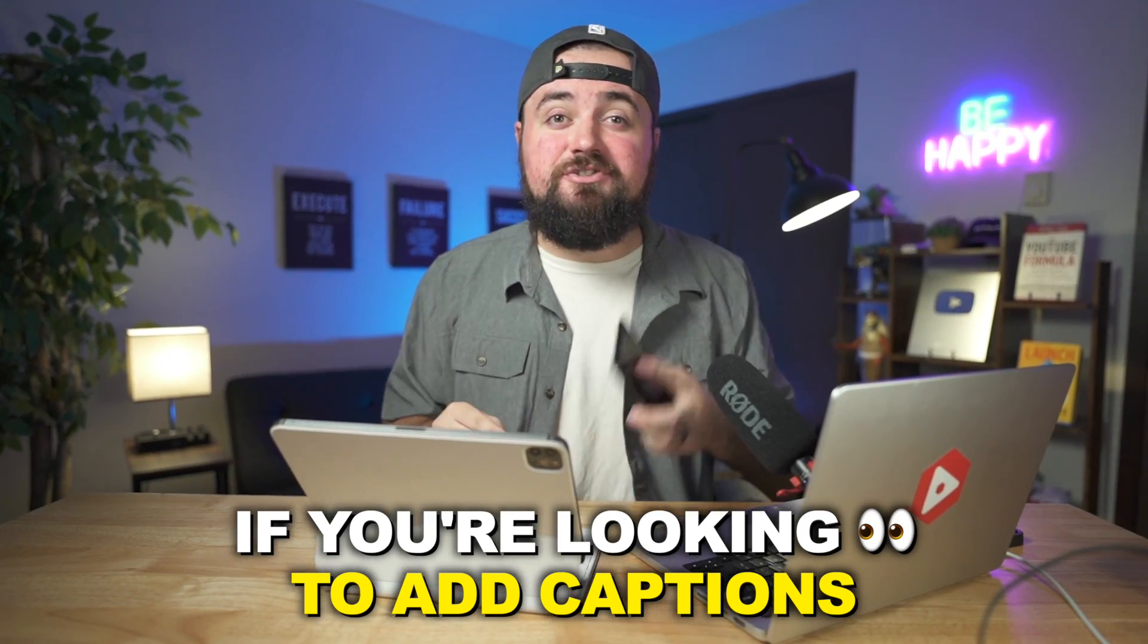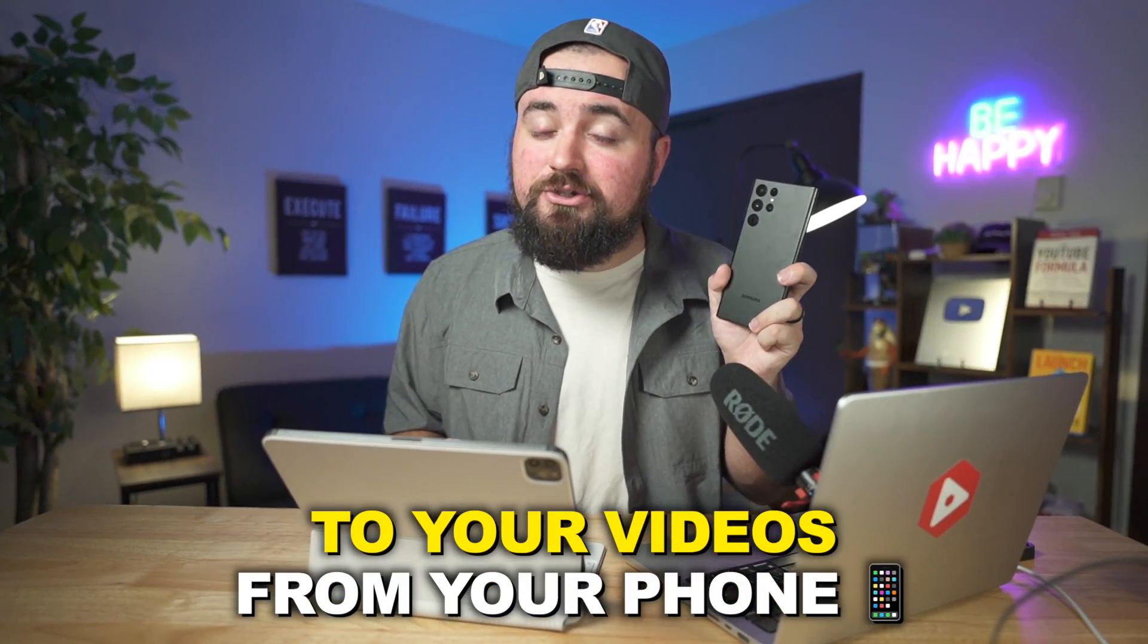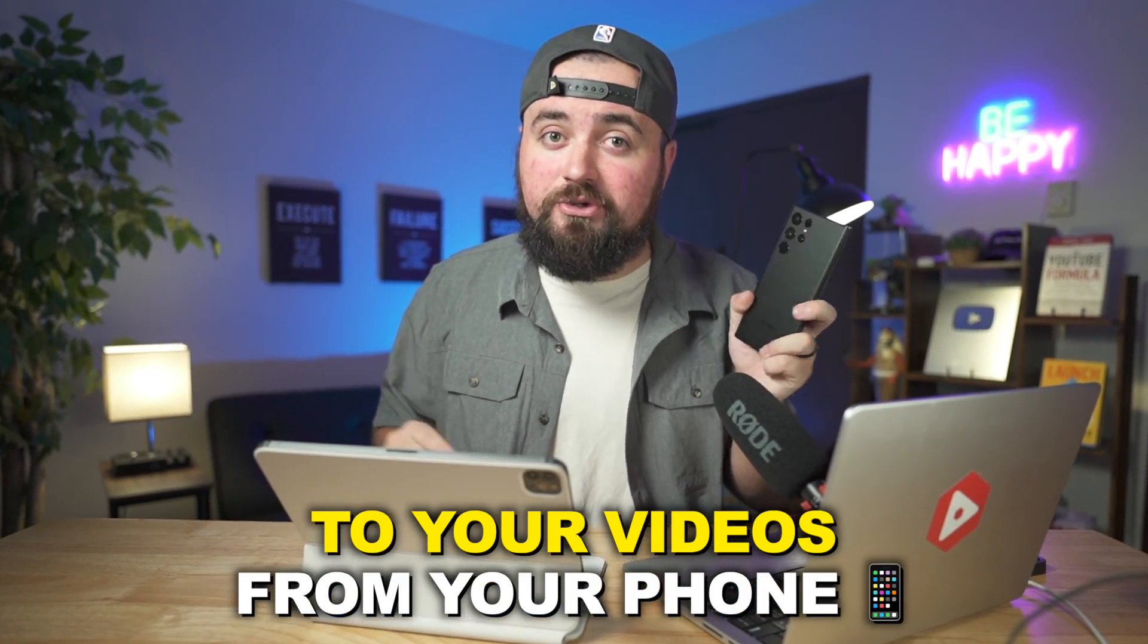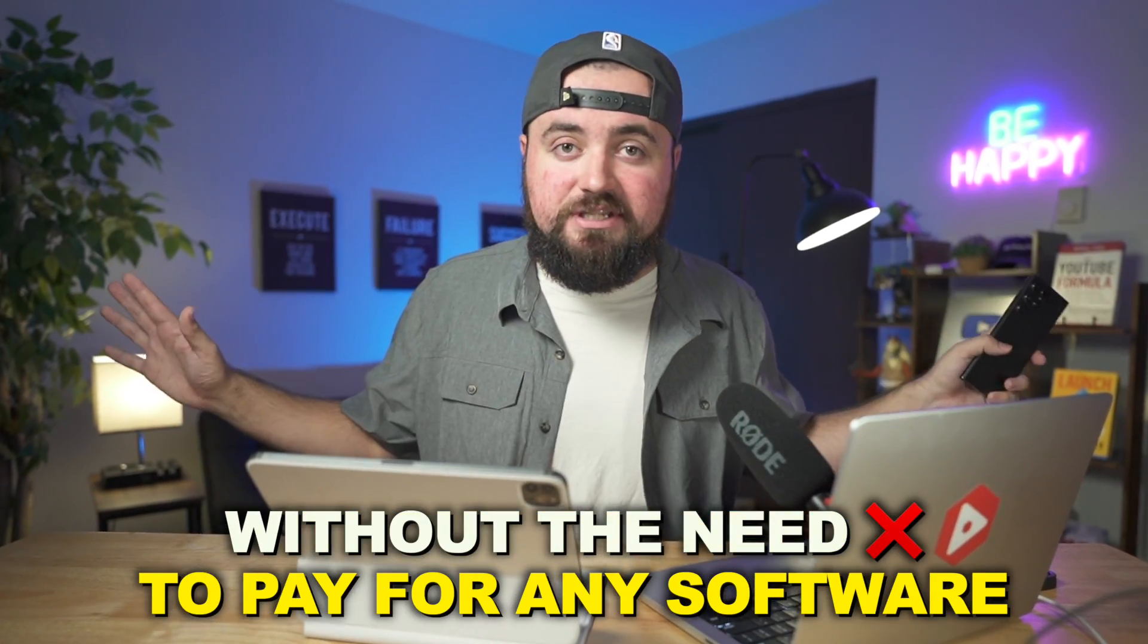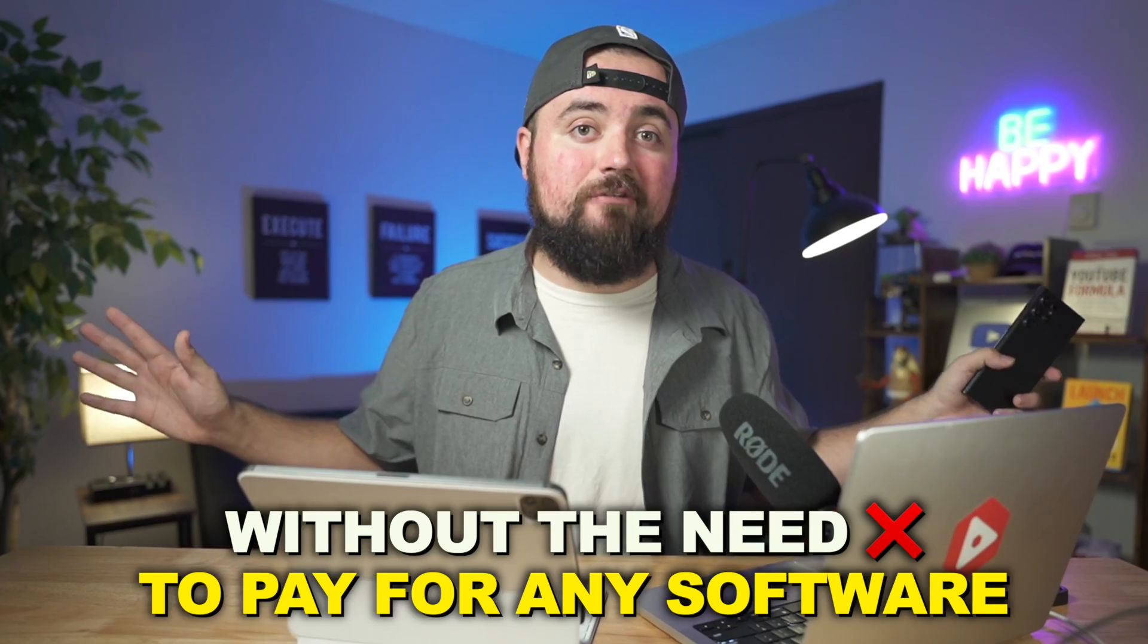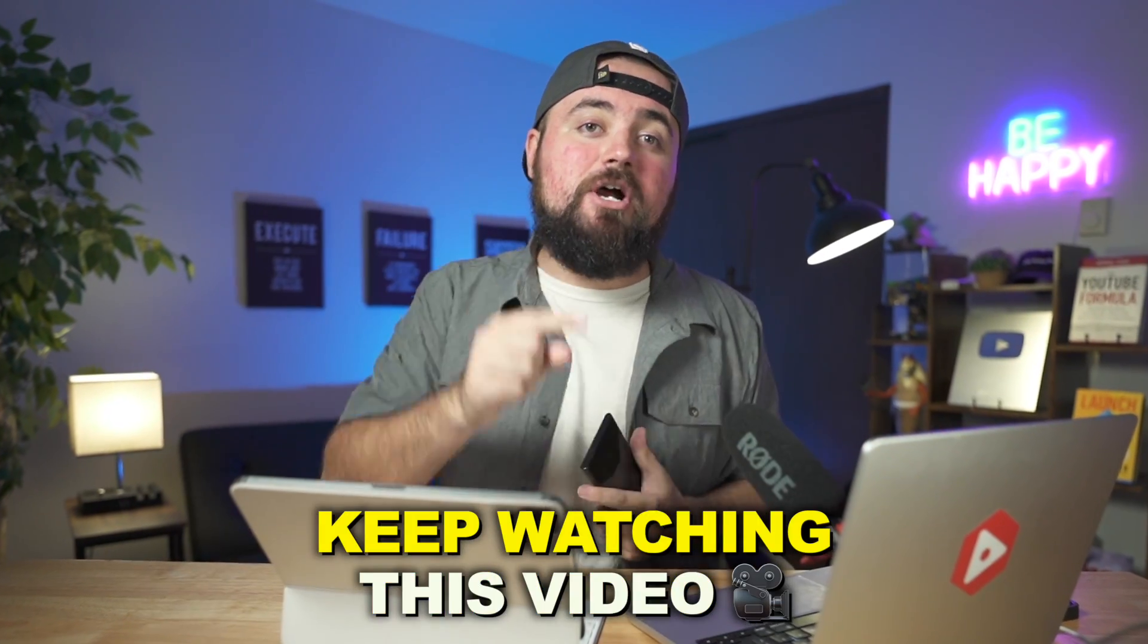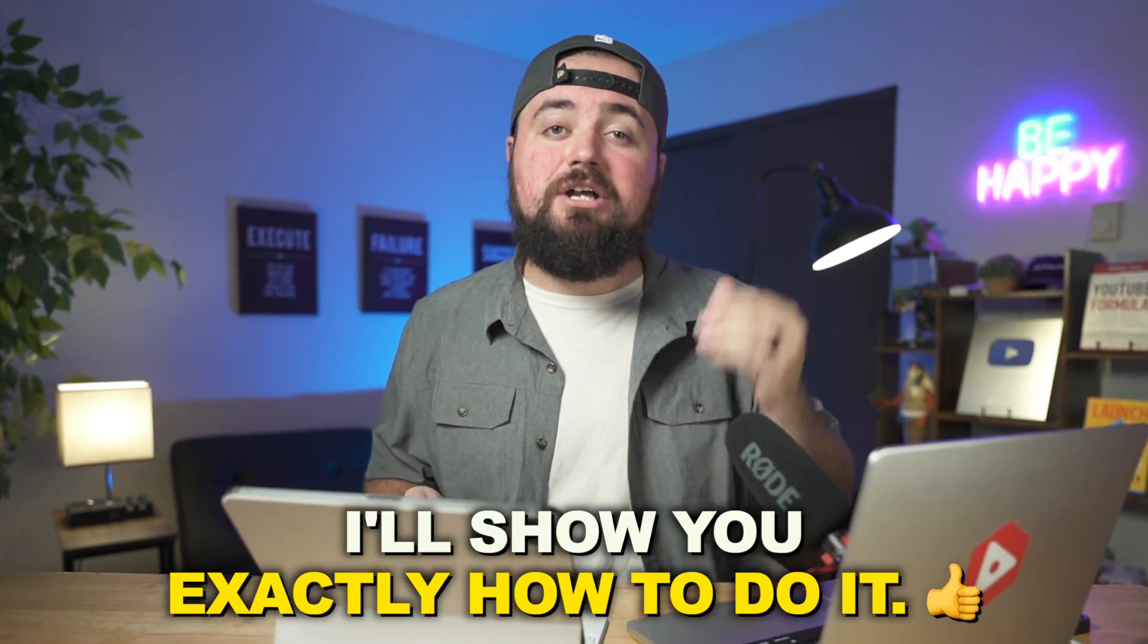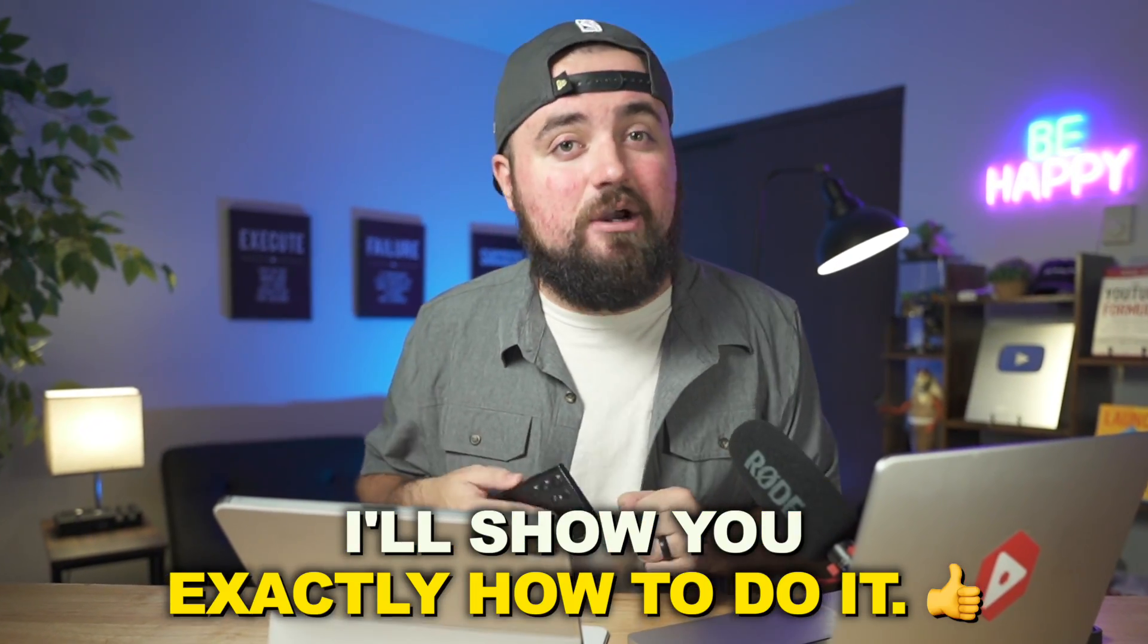If you're looking to add captions to your videos from your phone without the need to pay for any software, keep watching this video. I'll show you exactly how to do it.